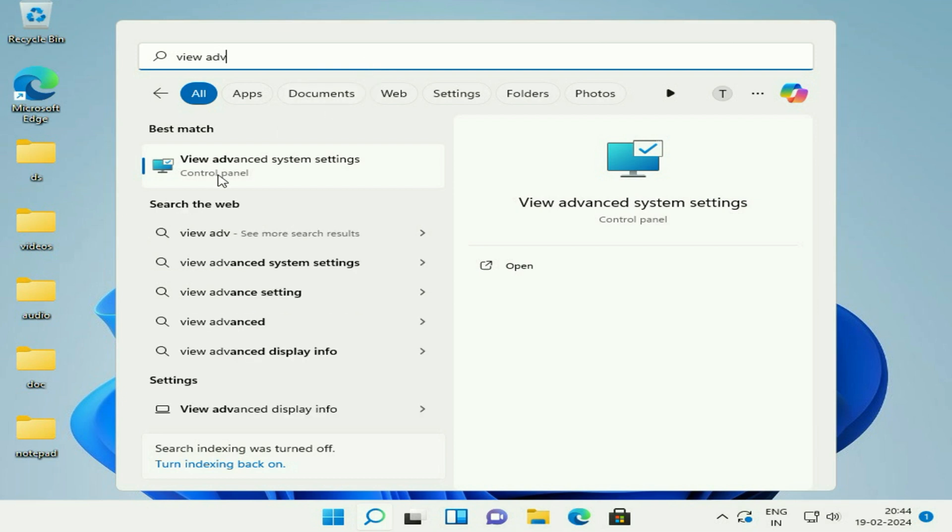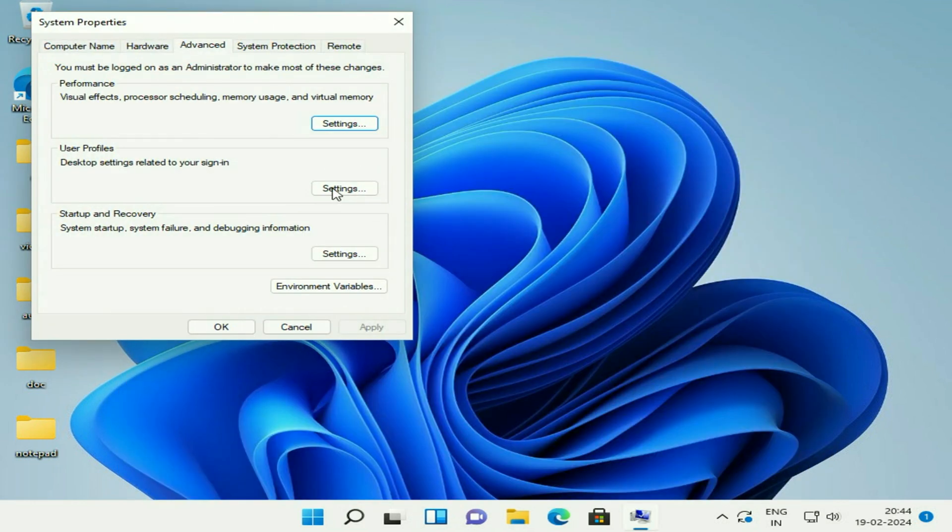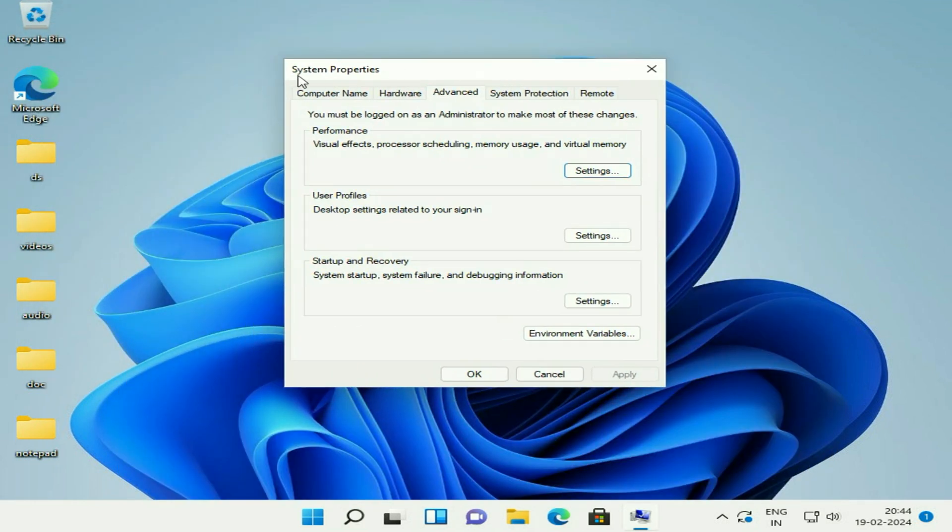Here you will get this option: View advanced system settings. Click on it. Now you will see the System Properties window. Click on the third tab, Advanced.